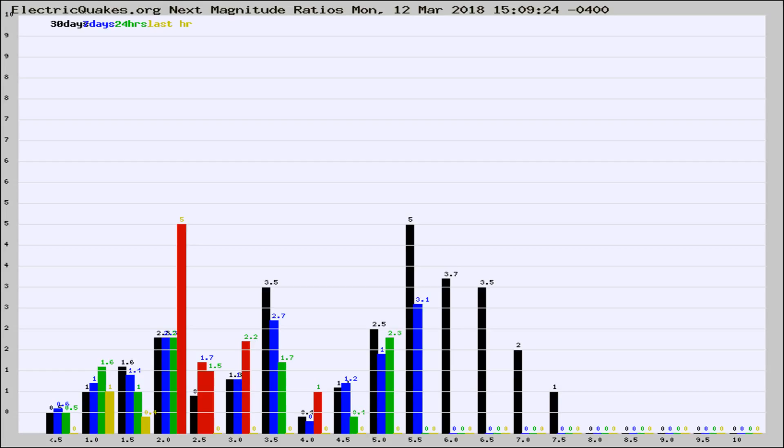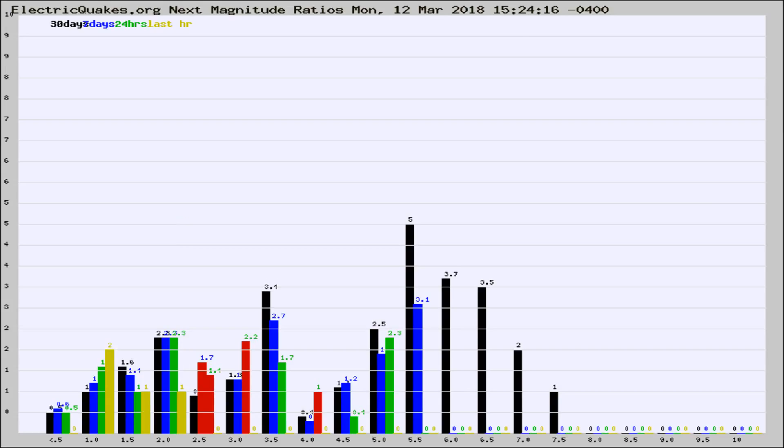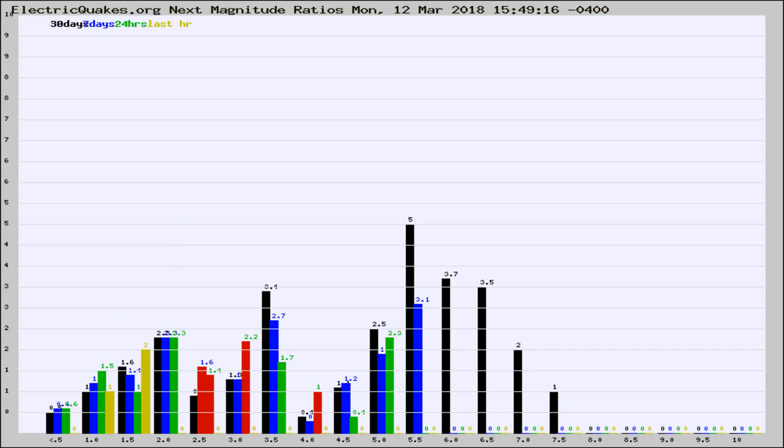Now you're seeing the next magnitude ratios, which is a graph of the ratio of, say, magnitude 2 to the number of magnitude 3s, which should stay consistent for any given area. If it changes between the last 30 days, 7 days, 24 hours, and last hour, it may indicate something unusual happening in that area. This is worldwide.